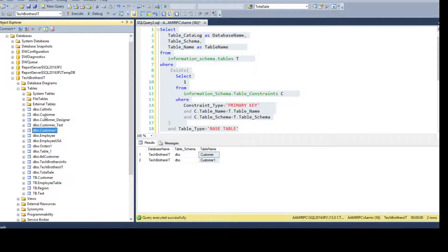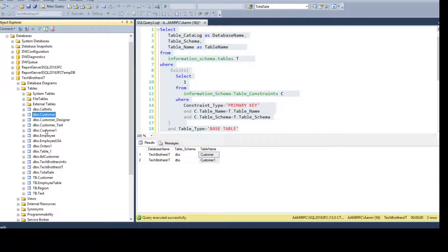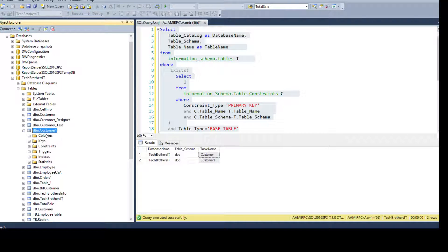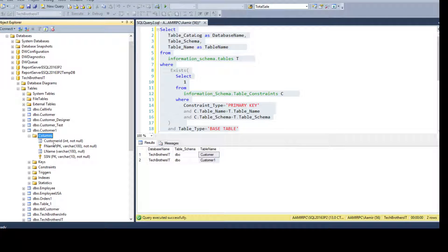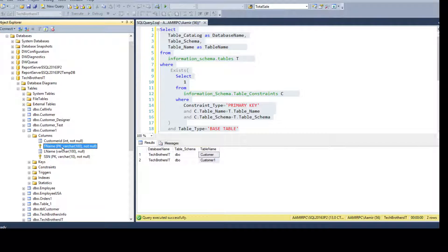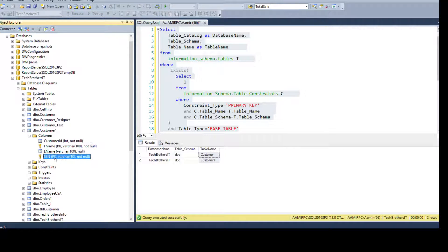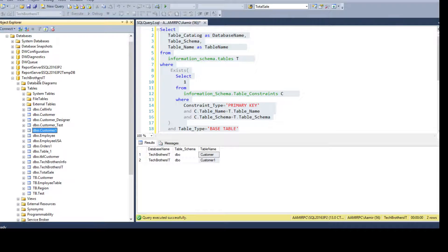Let's go and take a look. Here is the customer table and it has a primary key. Fine, that's great. And here is customer_one. Go to columns and we see that there is a composite primary key. That means more columns are involved in the primary key. So we have created a primary key on fname and SSN together.